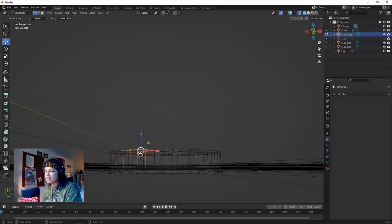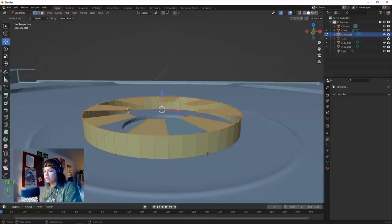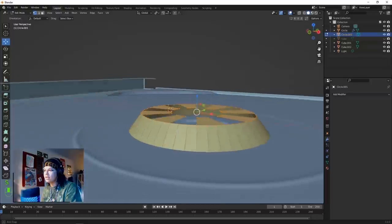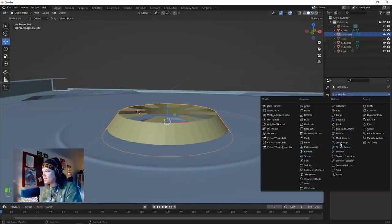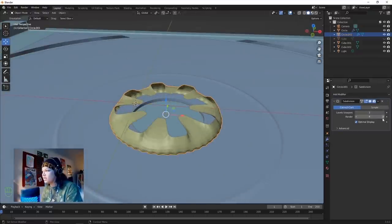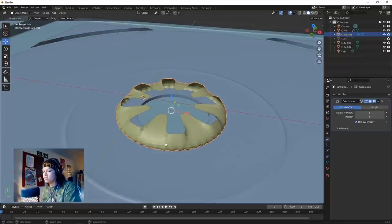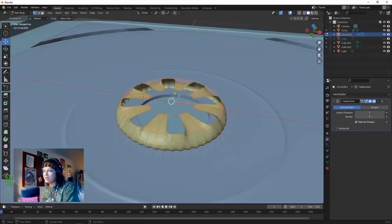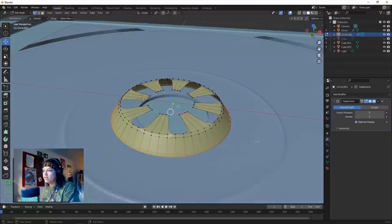Go into wireframe, go down there and select these top faces. Into solid mode. Scale those down to something like that, then add a subdivision surface modifier. Bump that up to 3, and 3 in the render too. Now add some loop cuts - add a loop cut up there and one at the bottom.